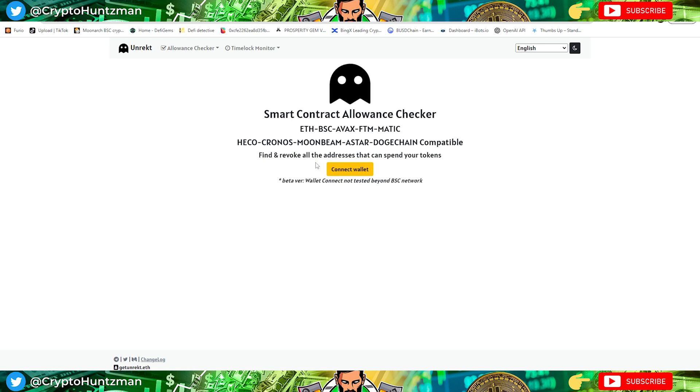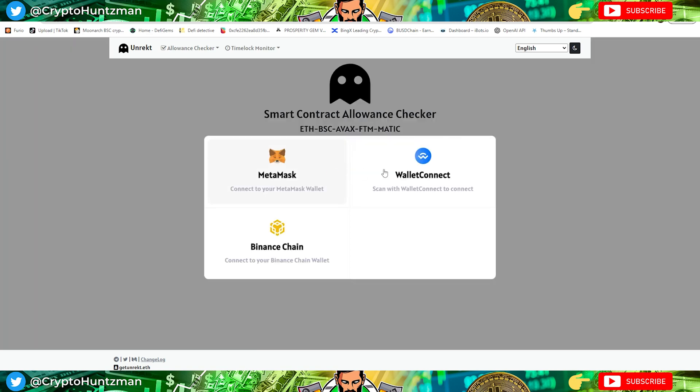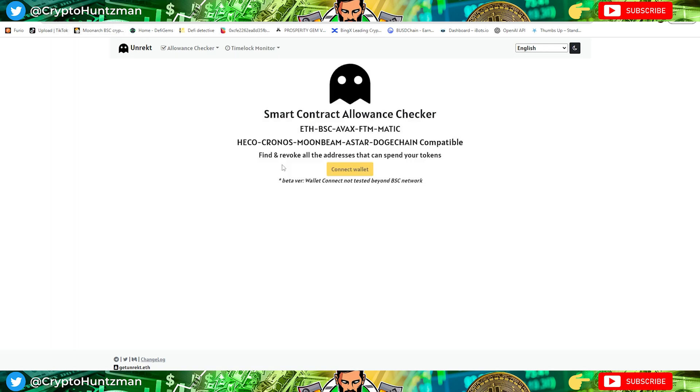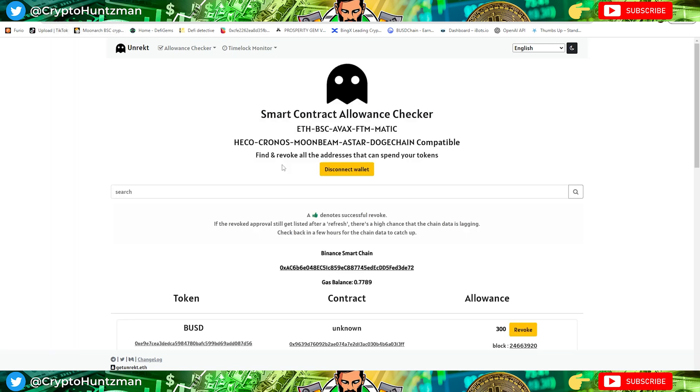I'm allowing contracts to interact with my wallet, you need to do this. I do it anyway just to be doubly safe. If you come into the app, unrekt.net, I'll leave a link in the description. You go